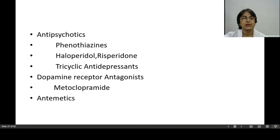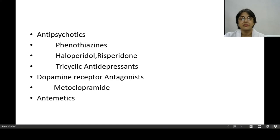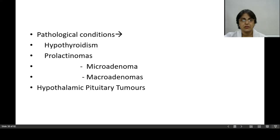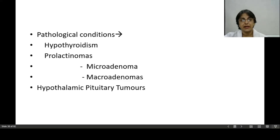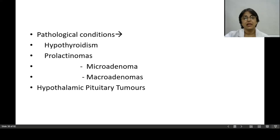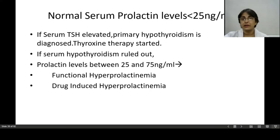Dopamine receptor antagonists — drugs that prevent or inhibit dopamine receptors — produce hyperprolactinemia, for example metoclopramide. Pathological conditions include hypothyroidism. Prolactinomas — microadenomas and macroadenomas, which are tumors of the pituitary gland — can also cause problems. Hypothalamic and pituitary tumors can cause hyperprolactinemia. Normal serum prolactin levels are less than 25 nanogram per mL.